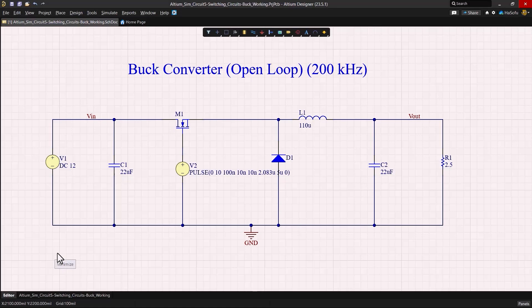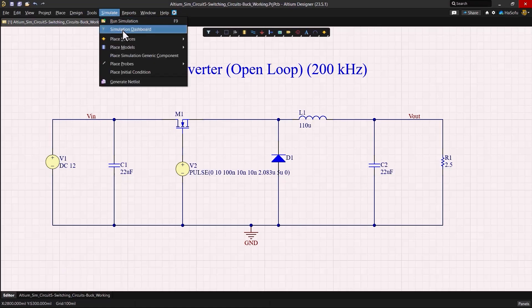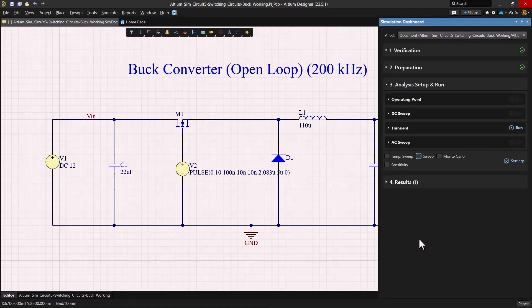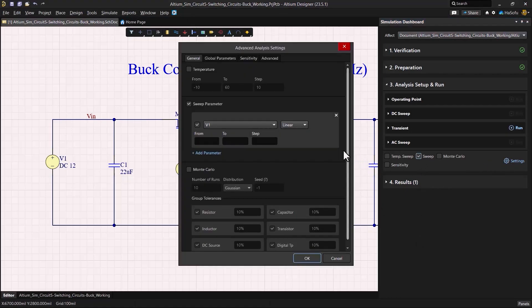So let's go to the simulation dashboard here and I'll show you how this works. You can check mark sweep and go into the settings. There are a lot of things you can change here. We're going to sweep parameter.